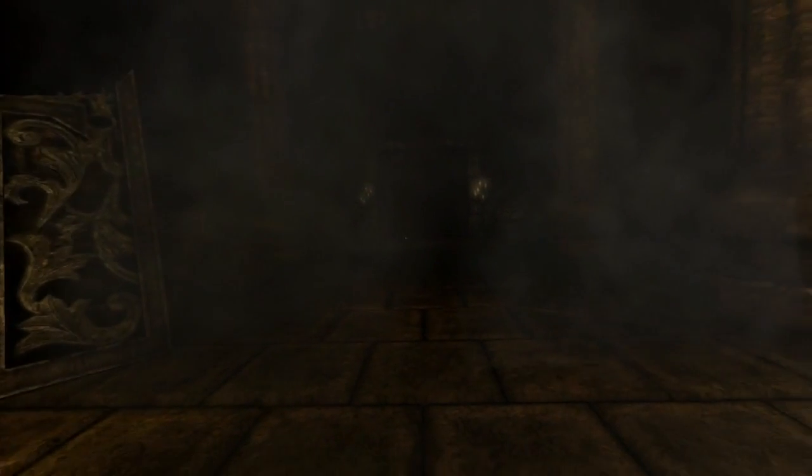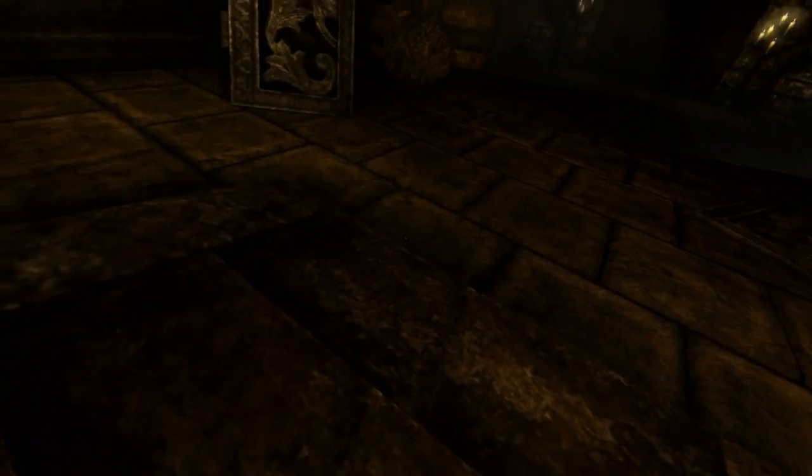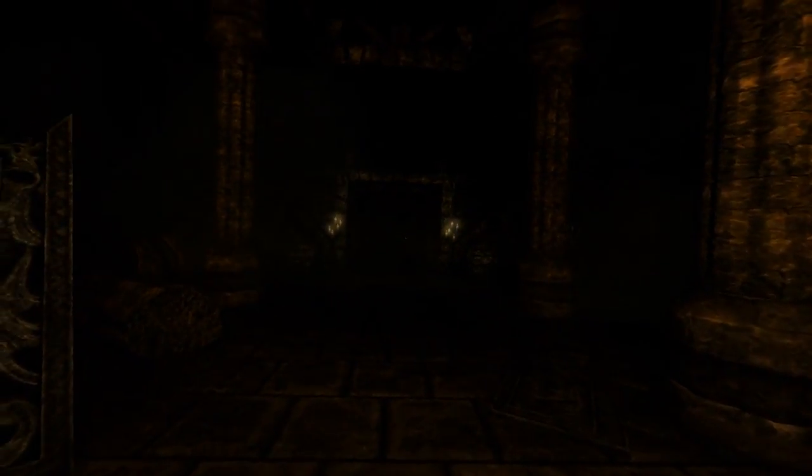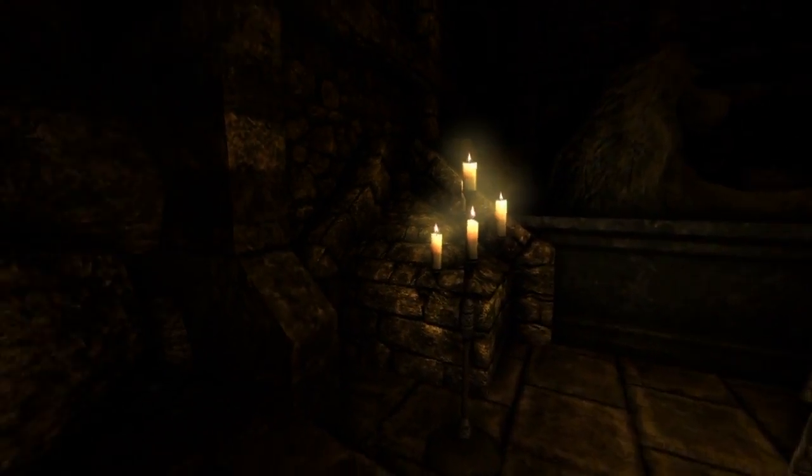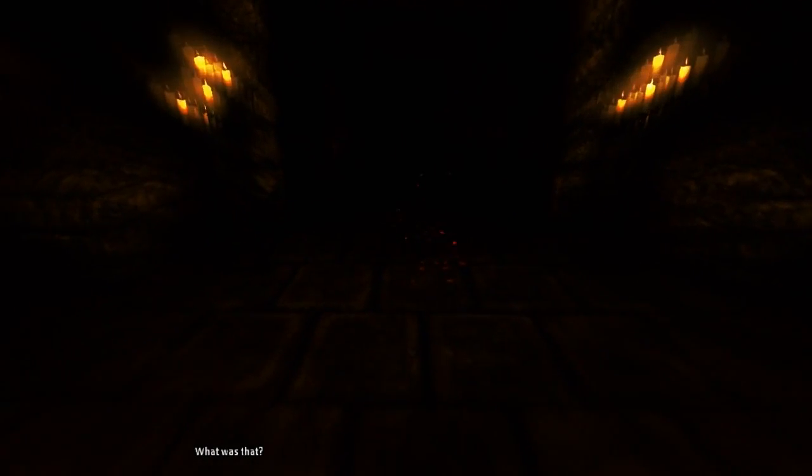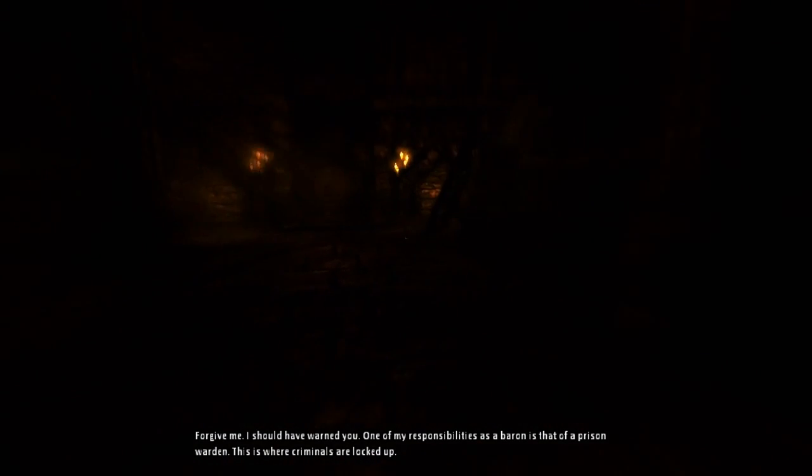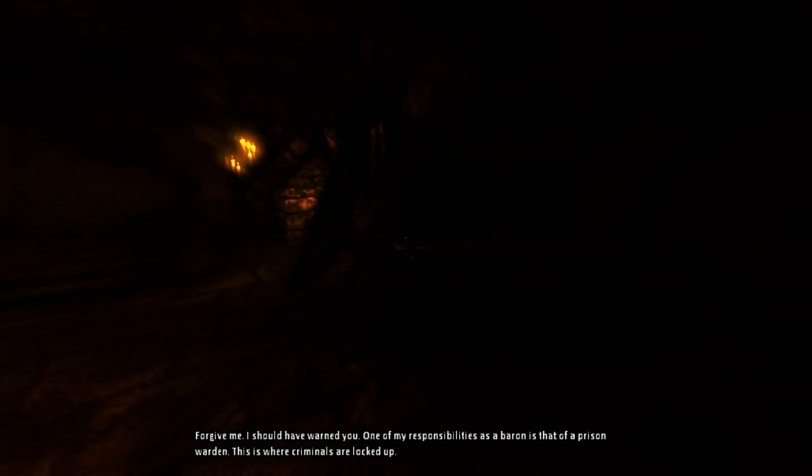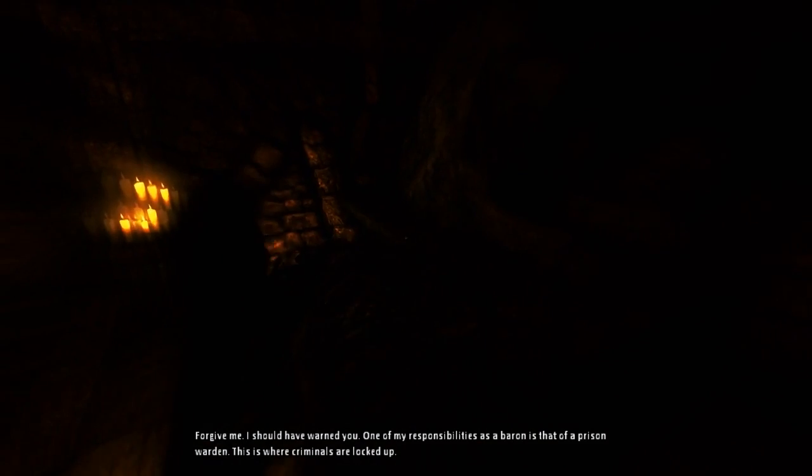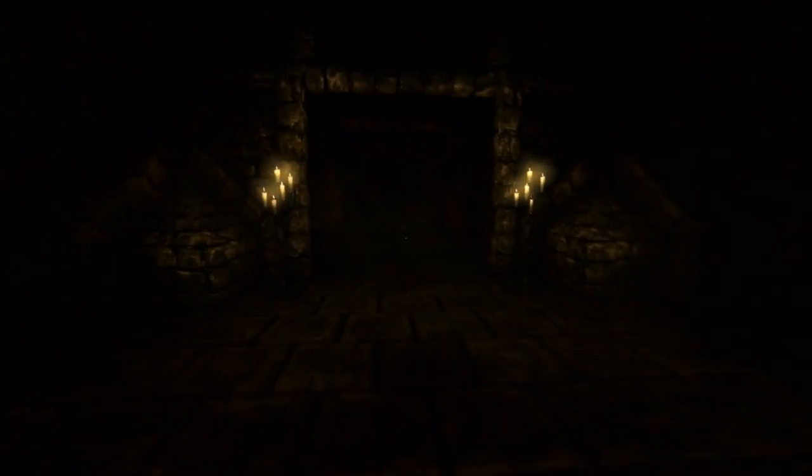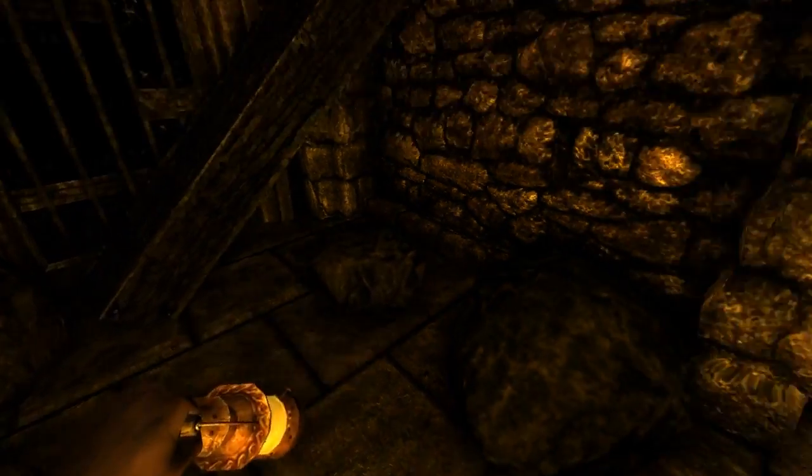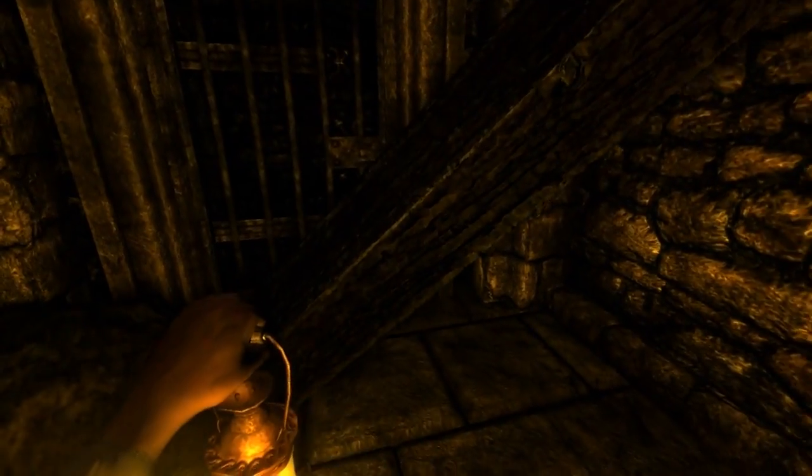So now we're in the prison. As you can imagine prisons in a horror game, they're not very good. Come this way. What was that? Forgive me, I should have warned you. One of my responsibilities as a baron is that of a prison warden. This is where criminals are locked up. Don't linger. Right, so we're in the prison and as you can imagine there's lots of nasty people that want to kill me. Well it's not really people, it's more like just those little dudes, you know, the monster dudes. So nothing new here but I'm sure I'll poo myself anyway.